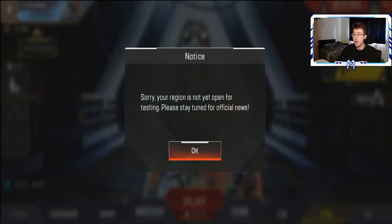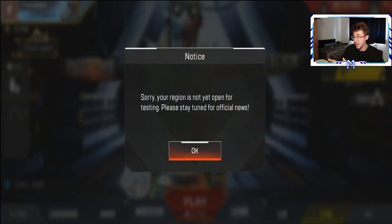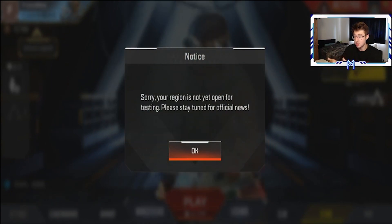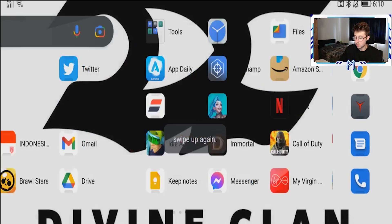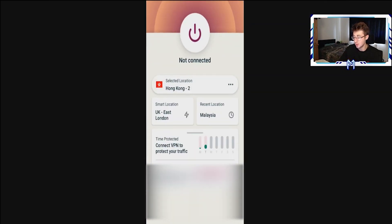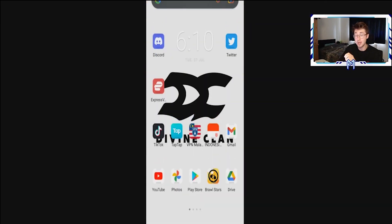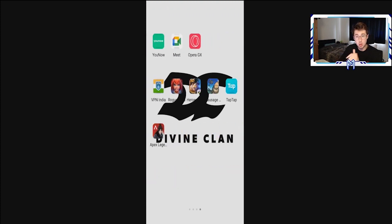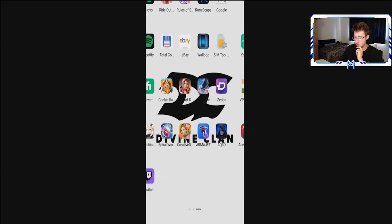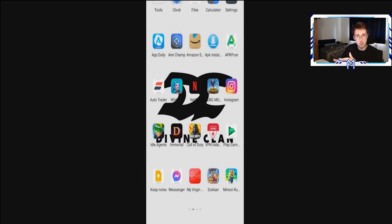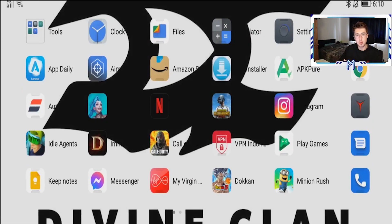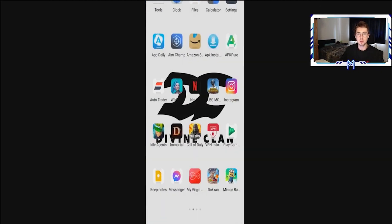If it says 'Store your region not yet open for testing, please stay tuned for official news,' that's because you've tried to open it without connecting to the VPN. You just have to connect to the VPN every time you want to play Apex Legends Mobile and it should let you in no problem. That's it from me — thank you so much for watching. If you enjoyed, leave a like, subscribe if you're new, and I'll see you in the next video. Take care.